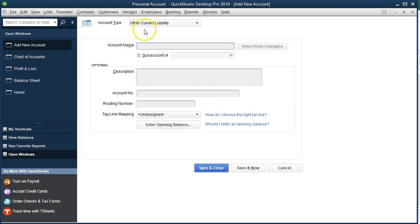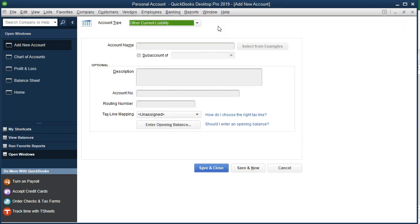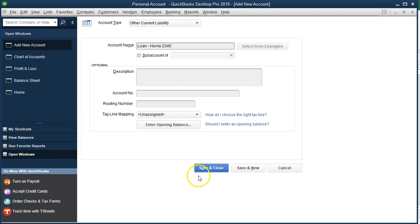We'll go down to the accounts drop down and go to a new account. It's going to be a loan type of account, then continue. It put it on the books as an other current liability as opposed to a long-term liability. Now you could consider it either. I like to keep it in current because there is a portion of it that is at least current. We won't be breaking out between current and long-term. Then we'll name it. I'm just going to call it loan on the home. If we had multiple loans, we might want to put the loan number in our accounts. Save and close.